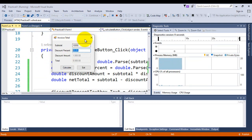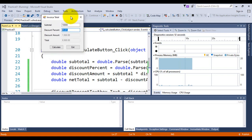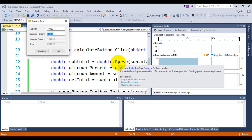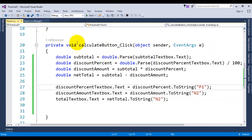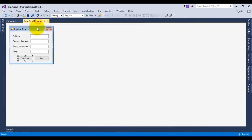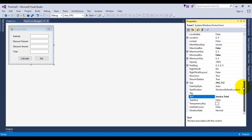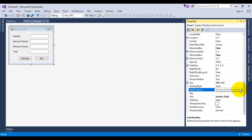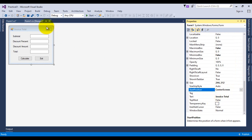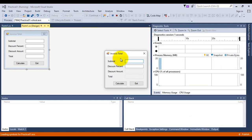You might have noticed that whenever we load the form it starts in the corner somewhere, not in the center. To make sure it starts in the center, we go to the design view, browse to the startup position property, and select center screen. Save the work, start the project — you can see it is now starting from the center.